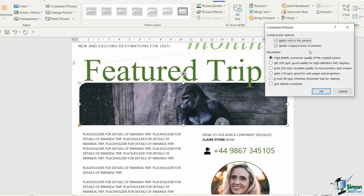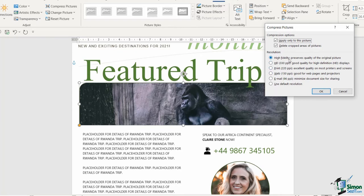You then have some options with regards to the resolution of the pictures in your document. And of course the higher the resolution, the more space that's going to take up, the bigger the file size. So sometimes it is a bit of a balancing act with regards to the quality of the original picture and trying to keep that file size as low as possible.